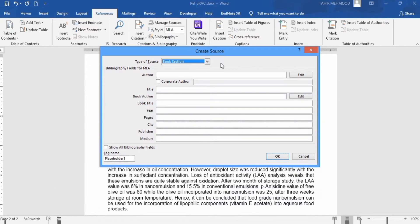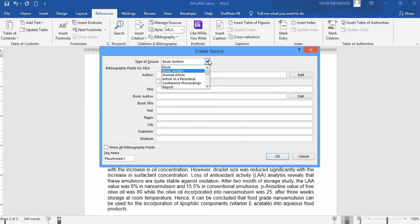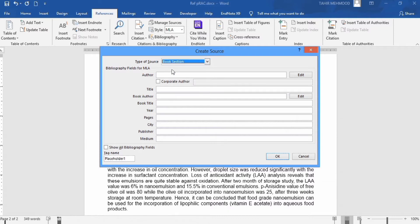When you click on it, the dialog box appears. Firstly, it will ask you the type of source — for example, whether you want to insert a reference of a book, book section, journal article, conference proceeding, report, or whatever. In this case, I will select a reference of a book section. Then different bibliography fields appear here.